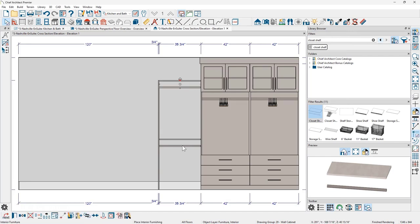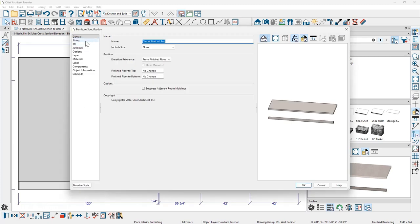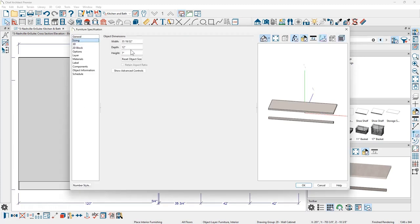I want to make sure both closet rods are 15 inches deep, so I'll select both of them, use the open button on the sizing panel, and confirm the depth is set to 15 inches.